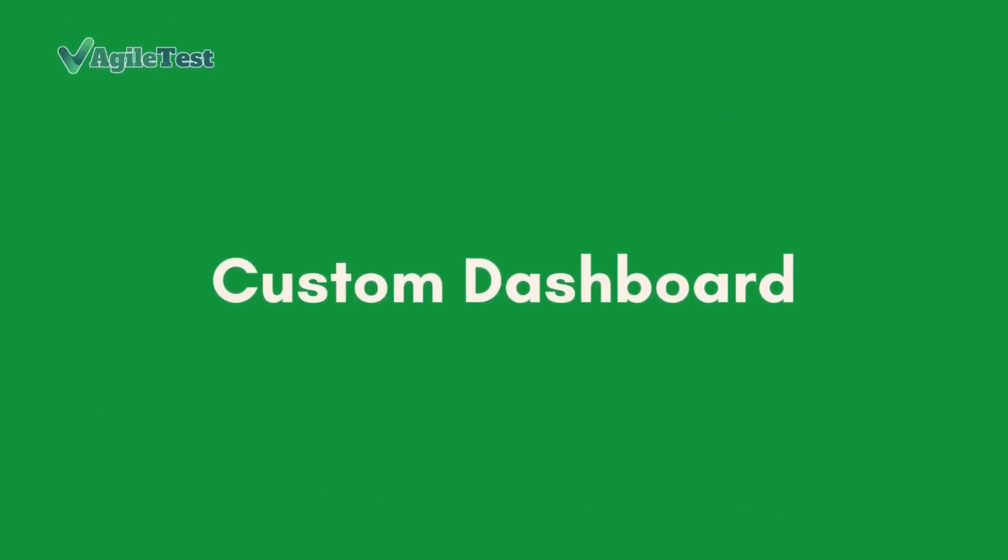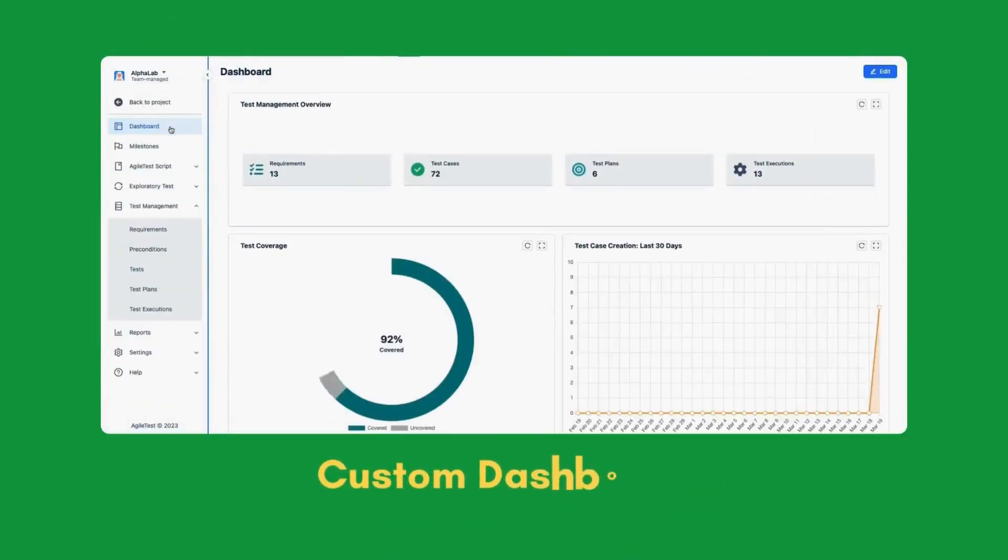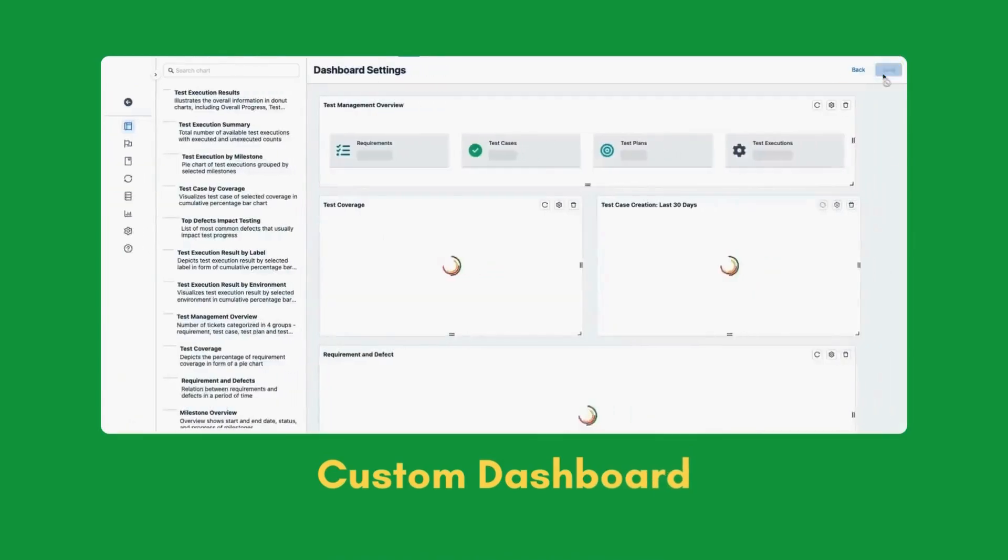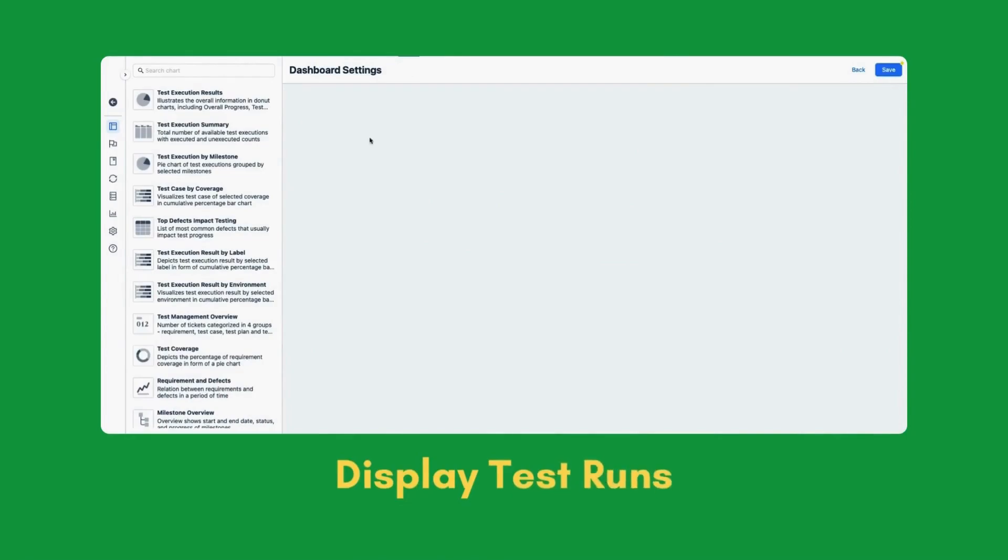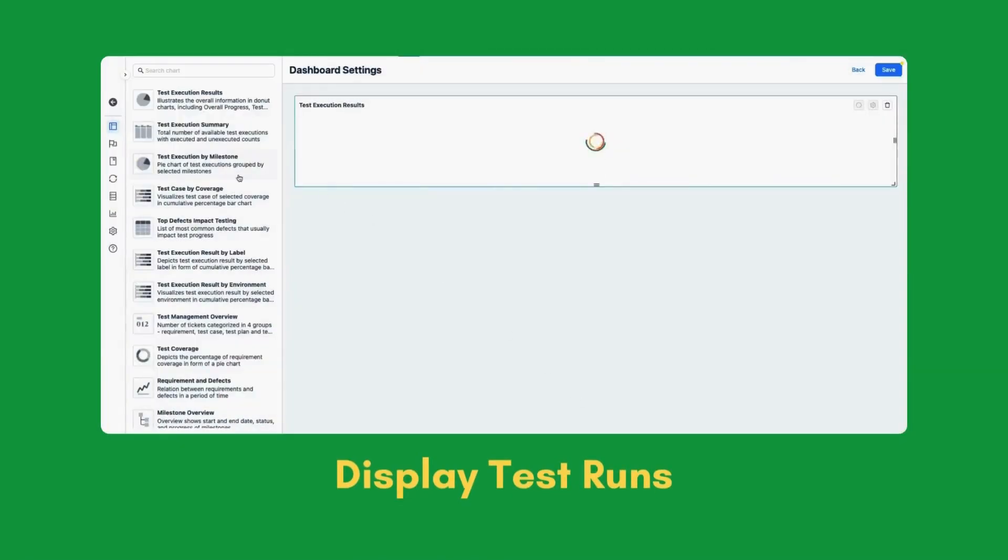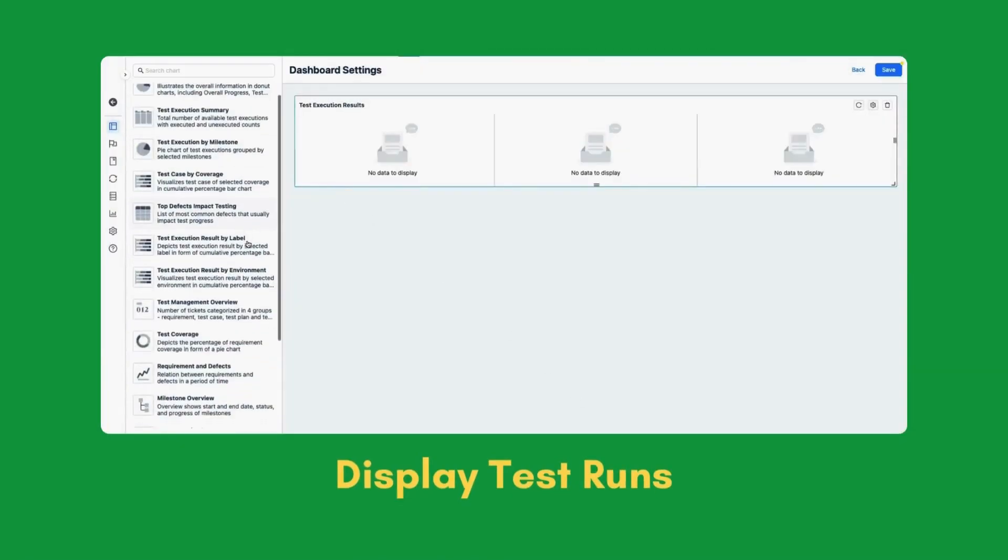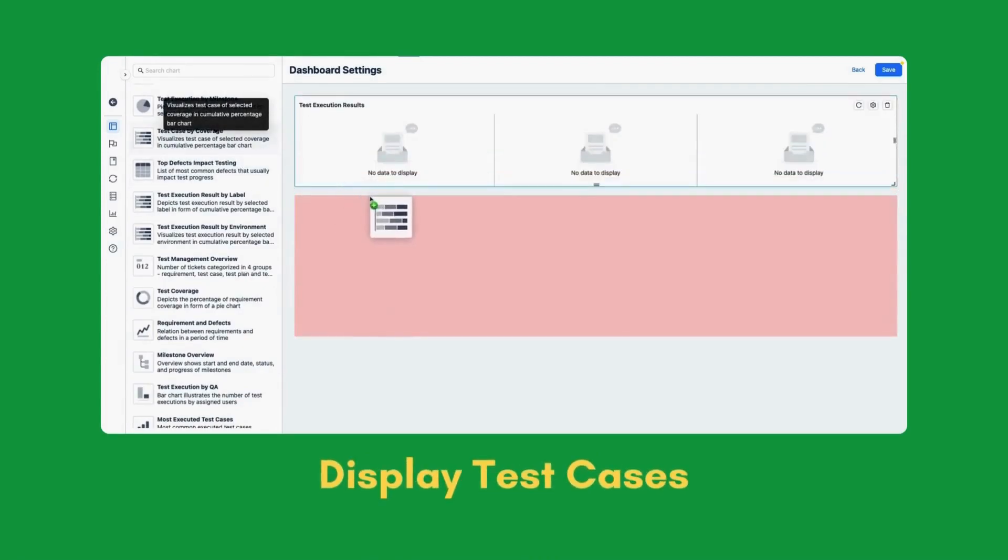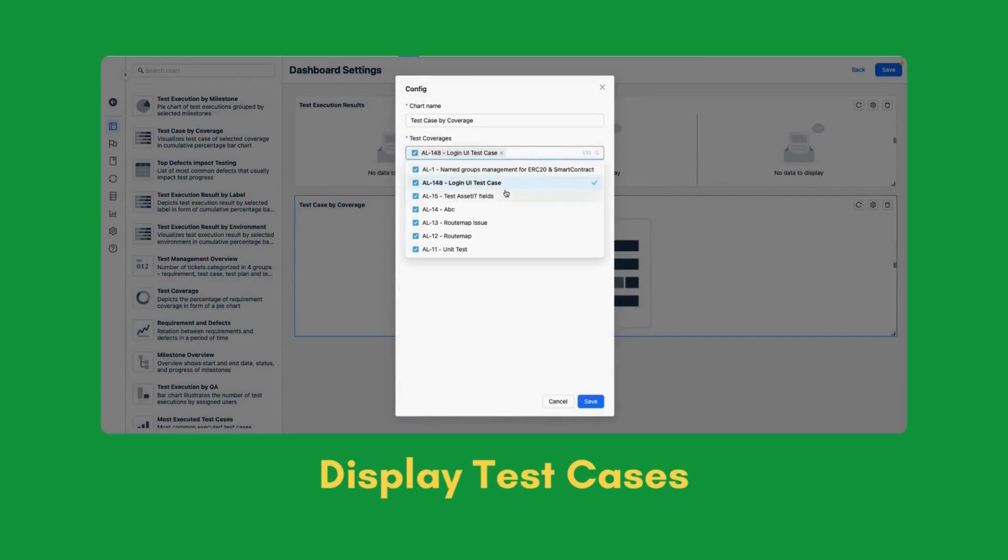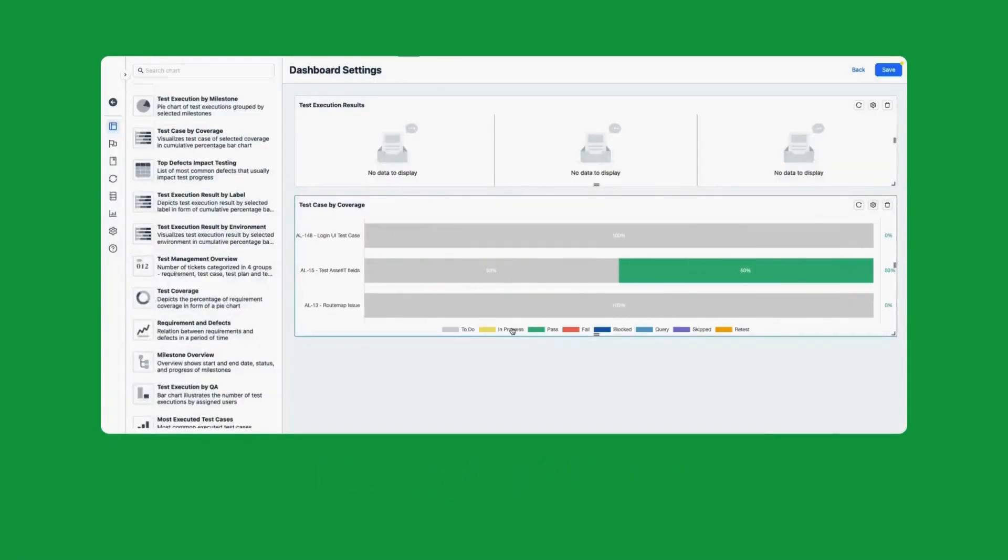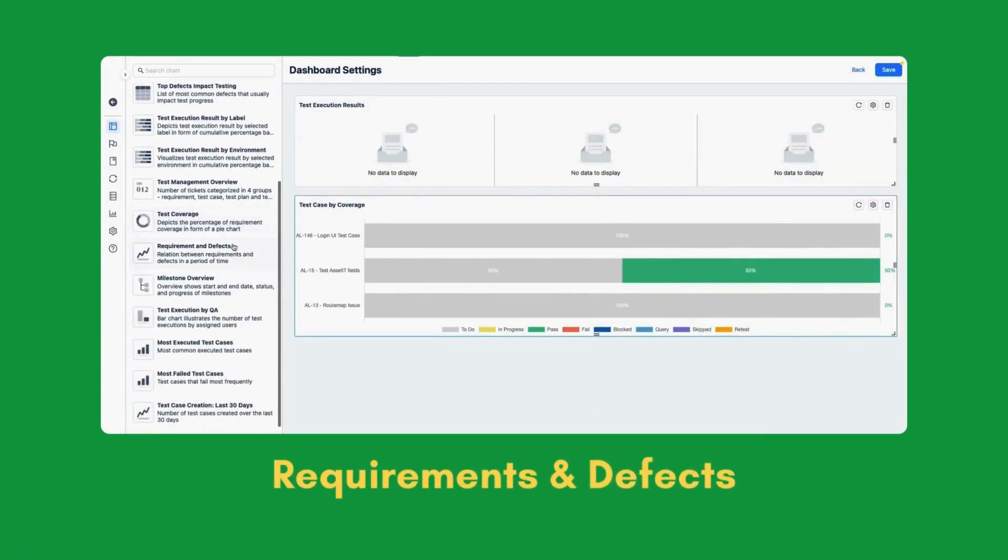Custom Dashboard. Display test runs, test cases, requirements and defects.